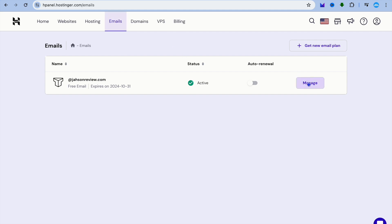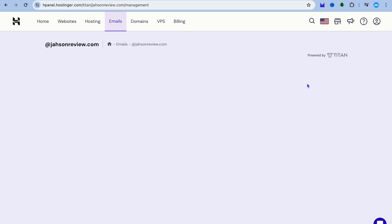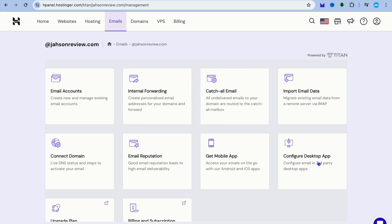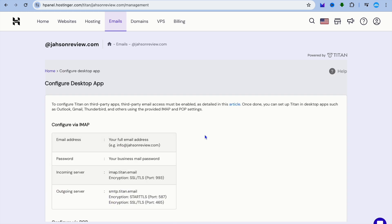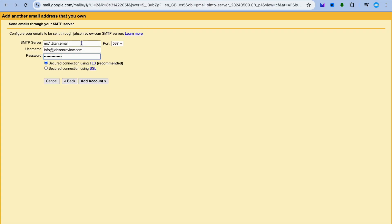Next, go back to Hostinger and tap on Emails, then tap on Manage once more. On that page, tap on Configure Desktop App. Under the outgoing server section, copy the SMTP server information provided.